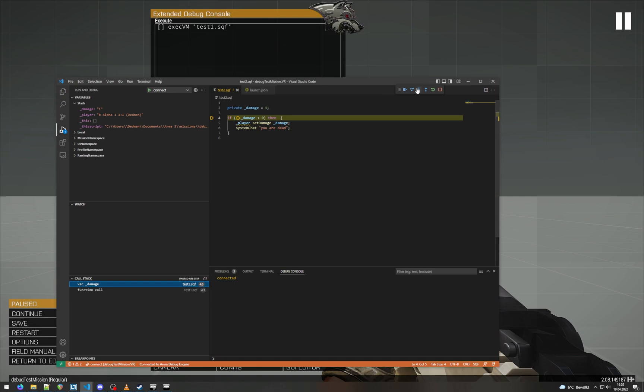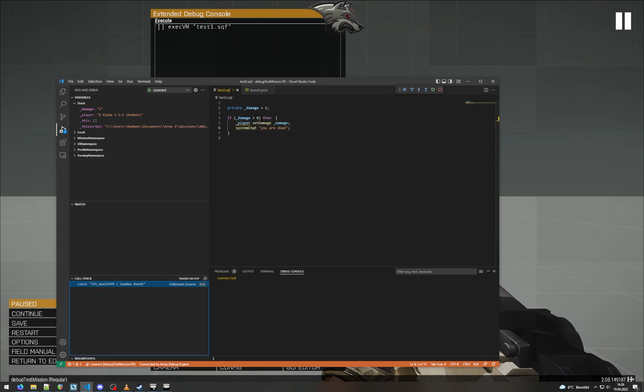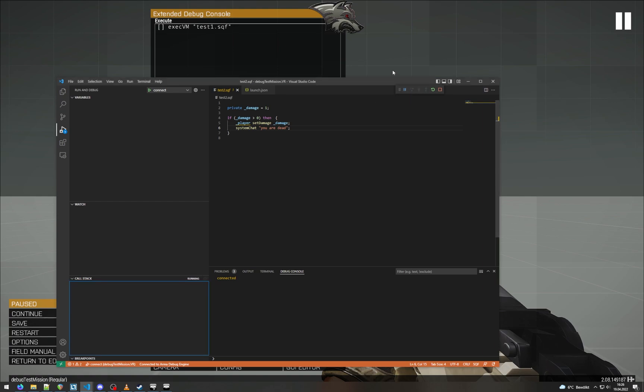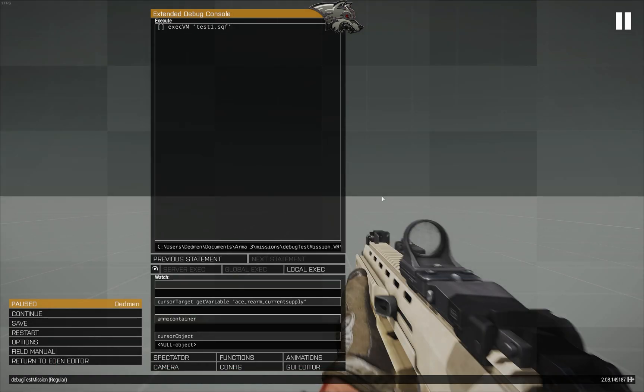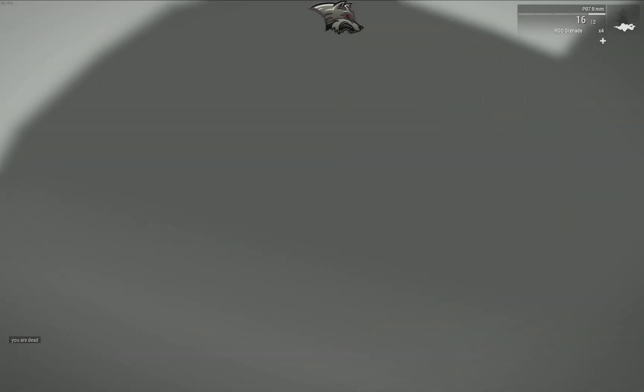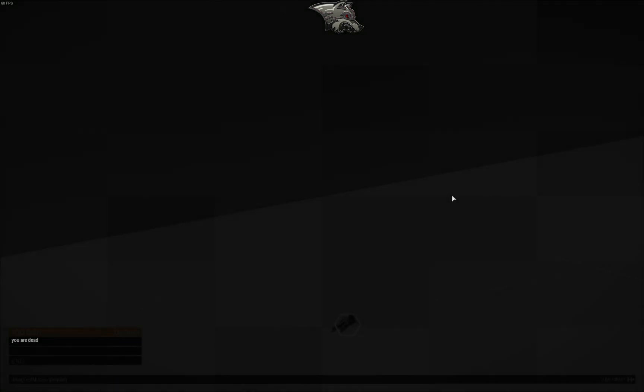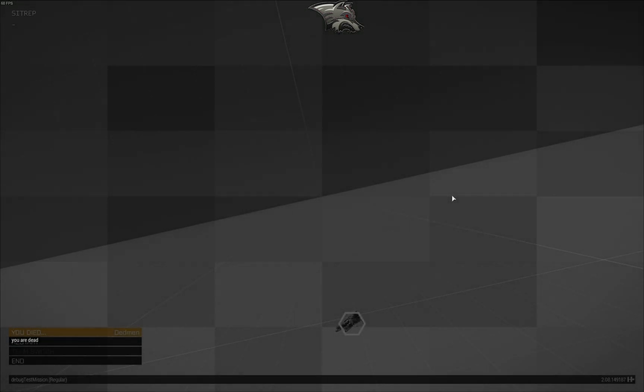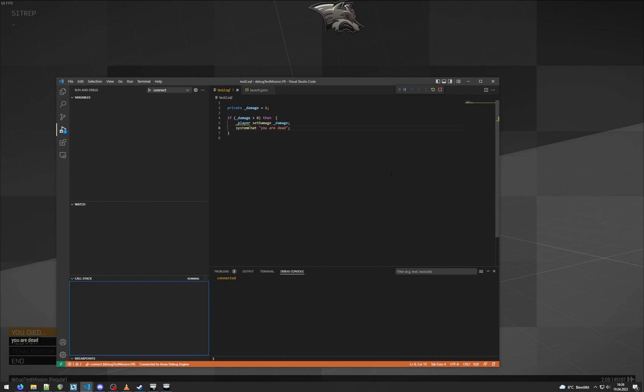So yeah, so we can again step through this code and our player will be dead again. And that's also it for mission debugging, and now you have everything you need to know.